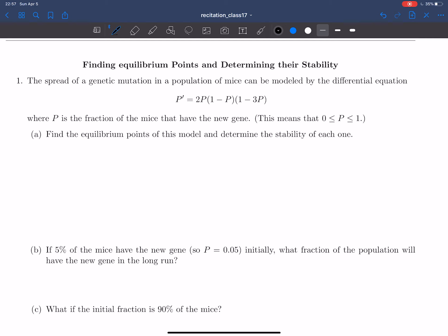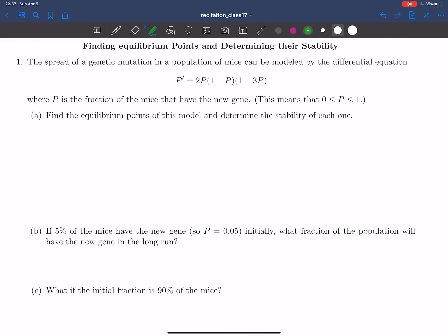In question one we're given a population model of mice which have a new gene, and then we're asked several questions about what happens to the fraction of mice that have this gene over time. In part A we're asked to find two things: the equilibrium points of the model and determine the stability of these things.